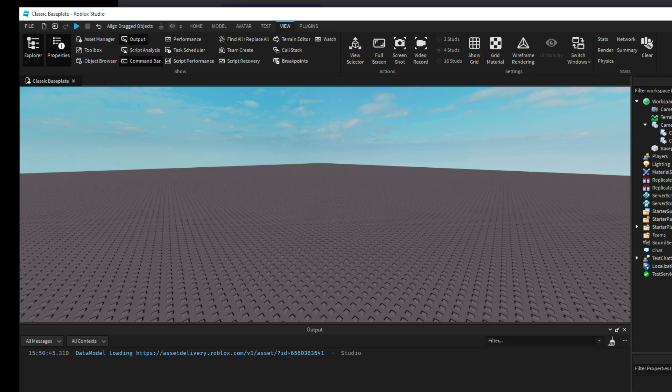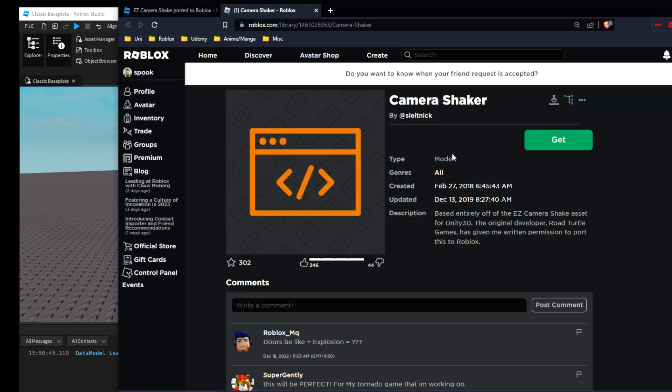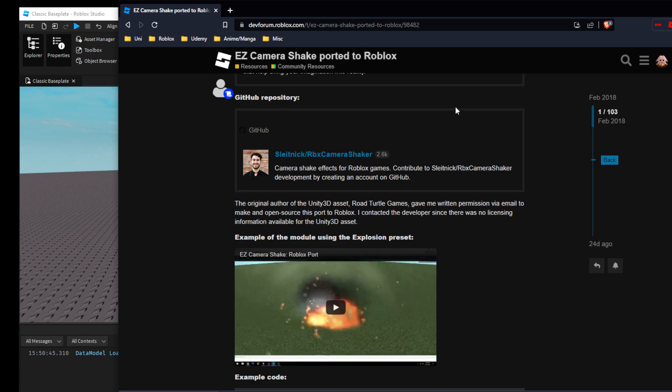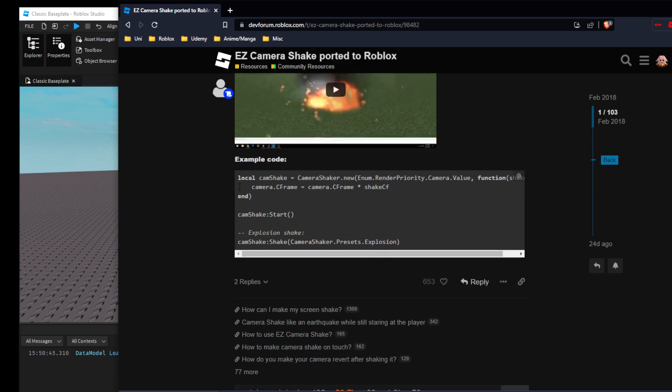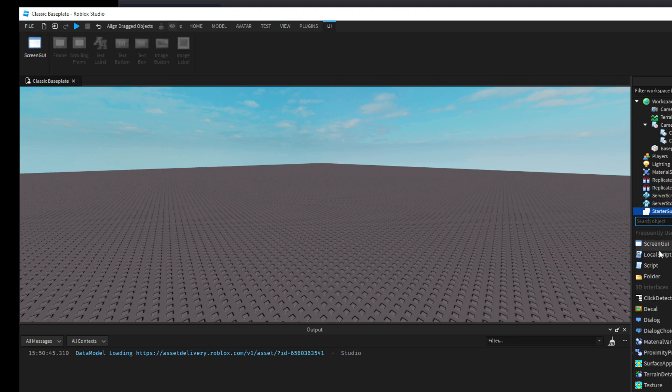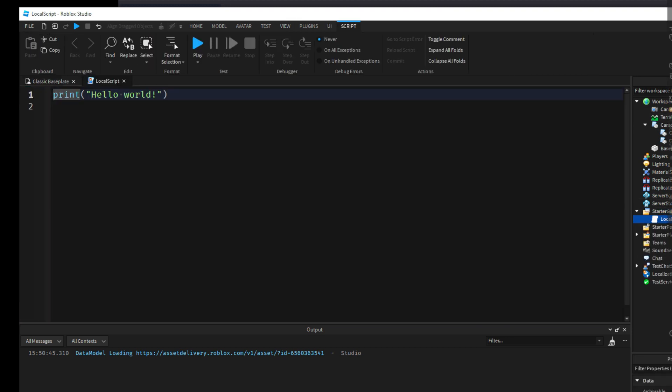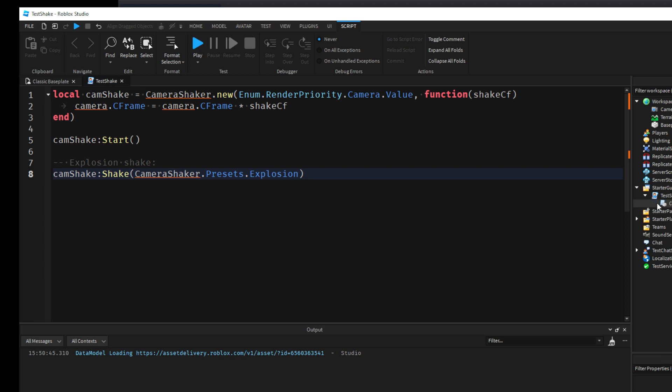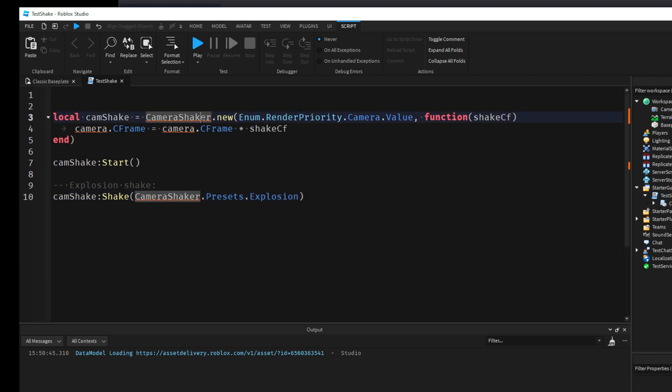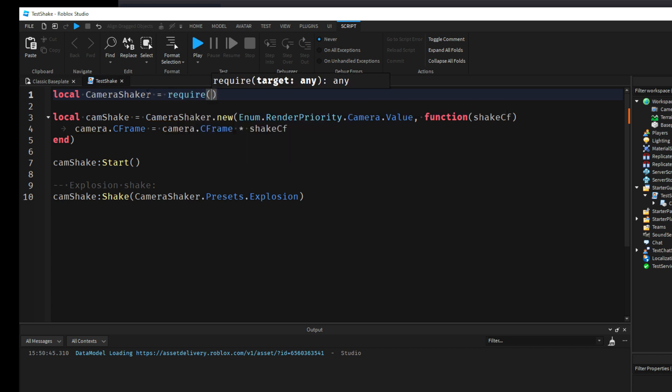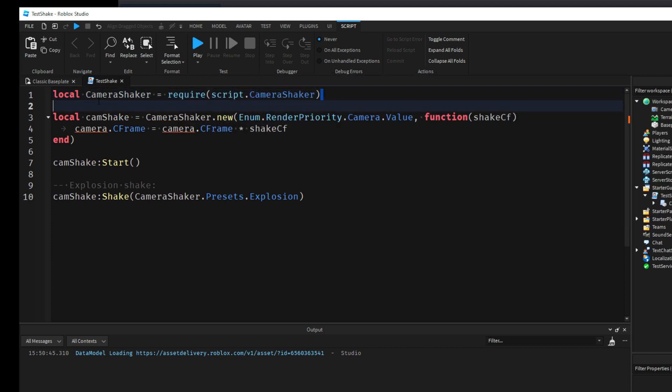If we have a look at the example Sleitnick gives us on his dev forum post here, EZ Camera Shake Ported to Roblox, we just scroll down and we have this example code here. So let's create a local script. This will be TestShake and we're just going to copy and paste that. Let's for now move that Camera Shaker inside the local script. We'll do local CameraShaker equals require script.CameraShaker.